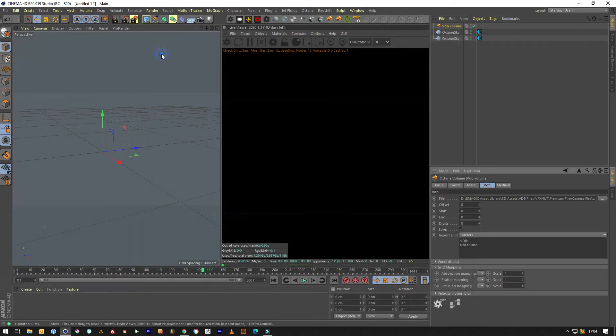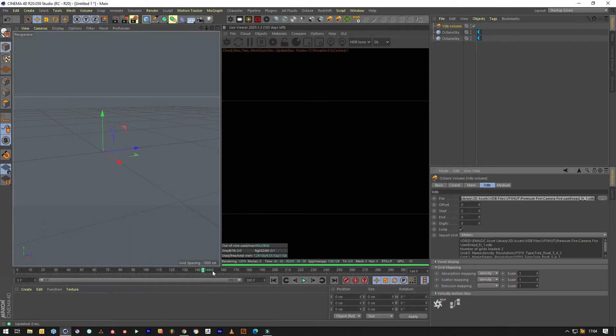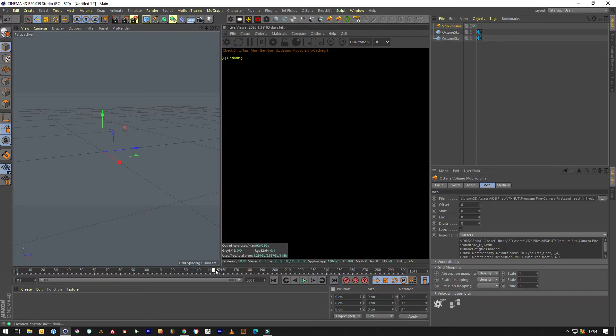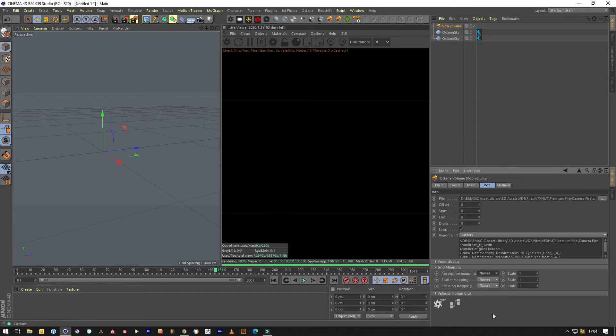Then we hit the volume button and go search for a volume. We'll go for Camera Fire — this one is quite popular at the moment and it's doing really well. It is pretty cool looking, as long as you know what you're doing.